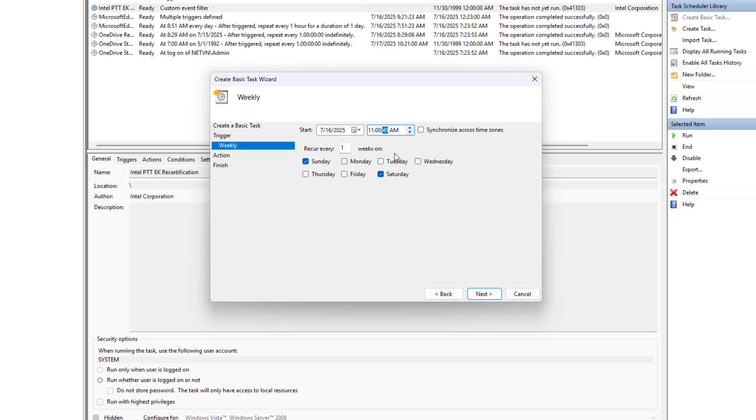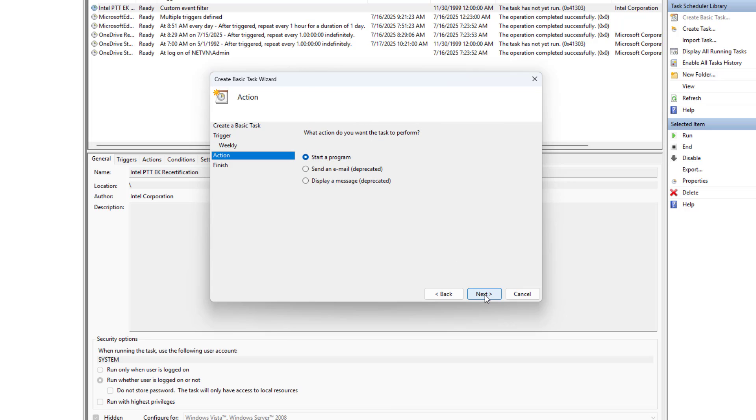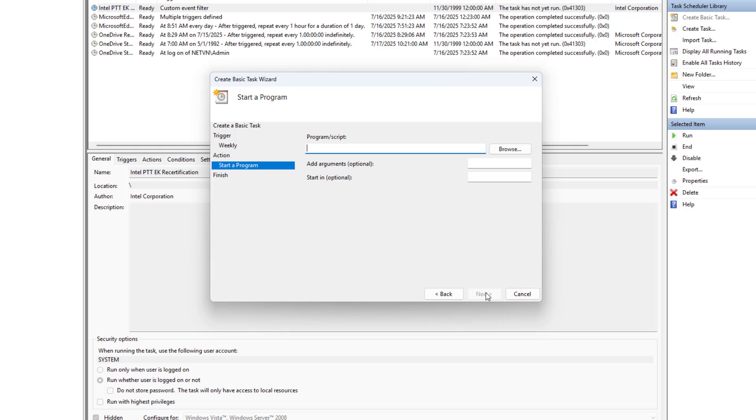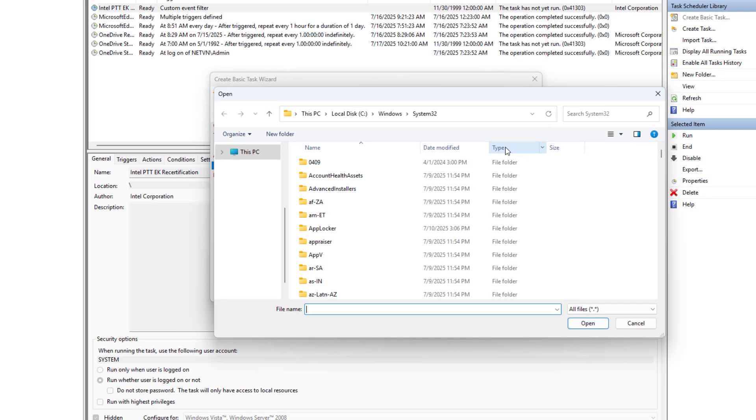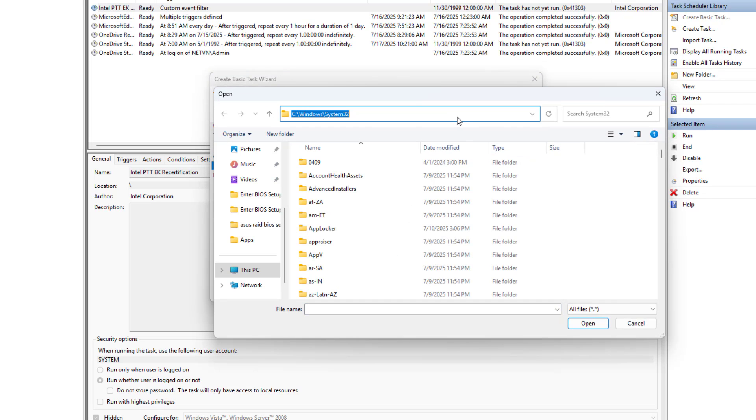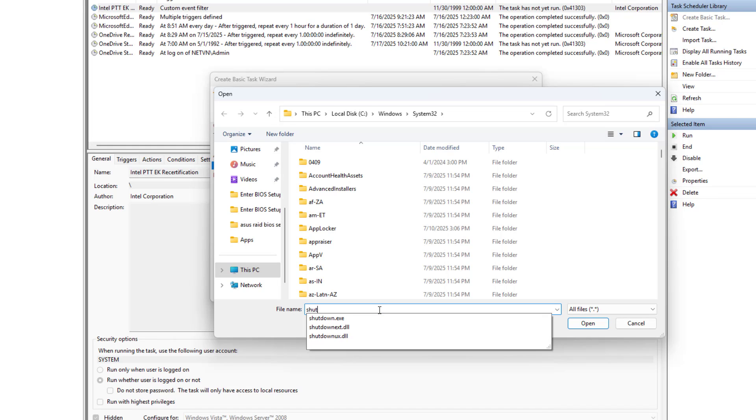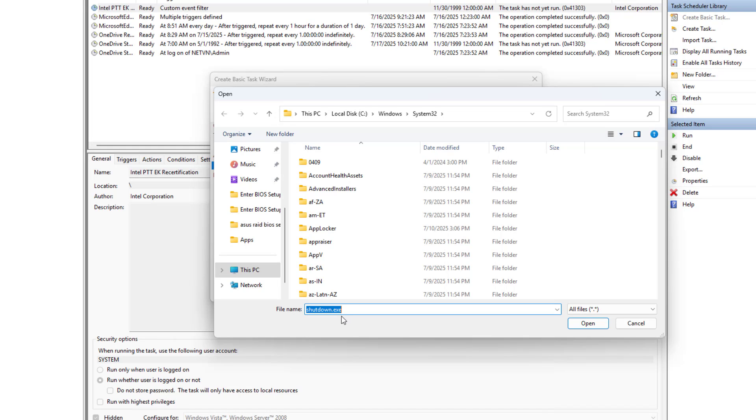11am. Shut down the computer at 11am, 0 minutes, 0 seconds, morning. Next. Start a program. Next. Program and script, browse. Browse to the folder named System32. Shut down exe.